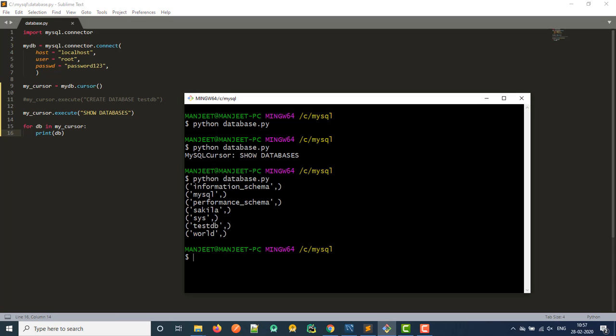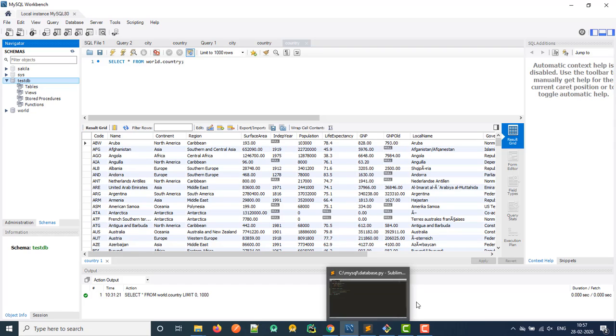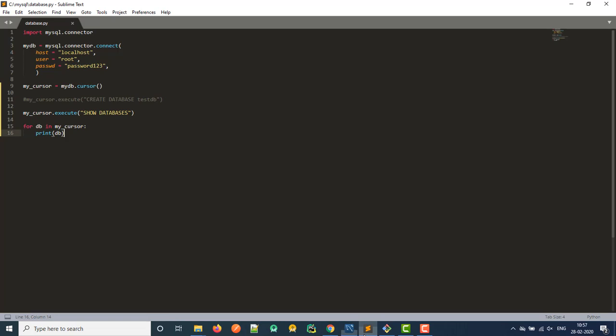And boom, we get a list, a nice little sort of tuple list of each of these databases in our MySQL database. So we have information schema, we have a MySQL performance schema, we have the Sakila, Sys, TestDB, and World. And if we open this up here, we have the same Sakila, Sys, TestDB, and World. Those other two are hidden ones that are just sort of system databases that we don't really care about. So very cool and pretty simple.